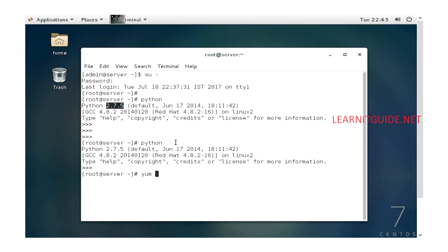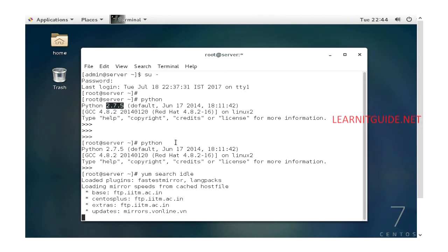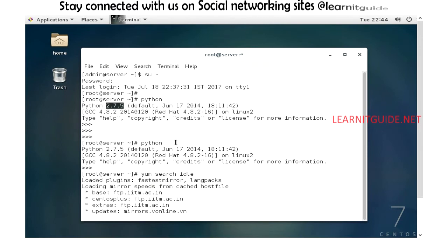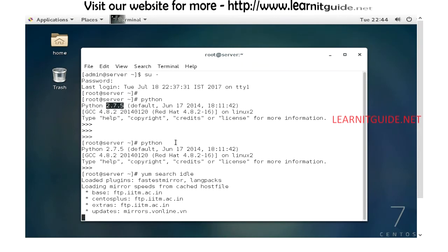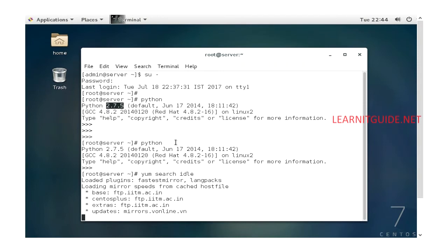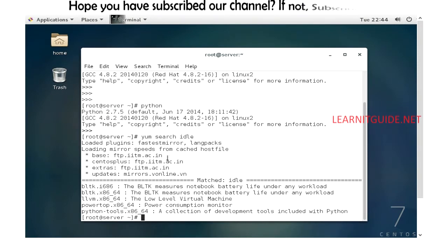Let's search for IDLE. This is an Integrated Development Environment for Python, and it has many functionalities and functions to perform using that IDE. Here the package is python-tools. When you install this package, you will get the IDLE.